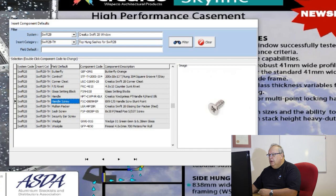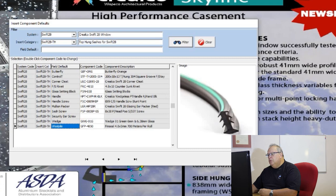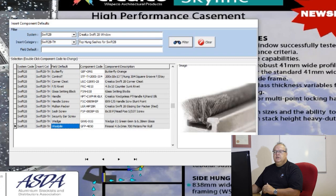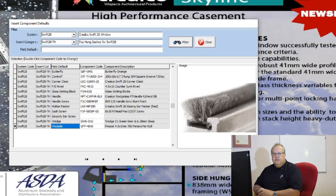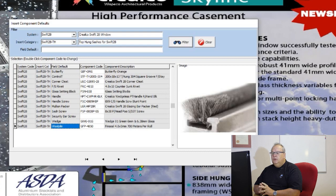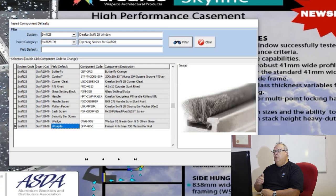I can also set my mullion packer, sash screw, security bars — there will be a separate video on security bars — wedge and wall gasket. Every single profile used to make your frames and inserts, and every component used for your frame and insert, can be manipulated. You have complete control to make Starfront manufacture the window or door exactly as you want. One word of warning: these options have all been pre-programmed with the most realistic and recommended profiles and components, so don't change something for the sake of it — change it only if every design requires that change.